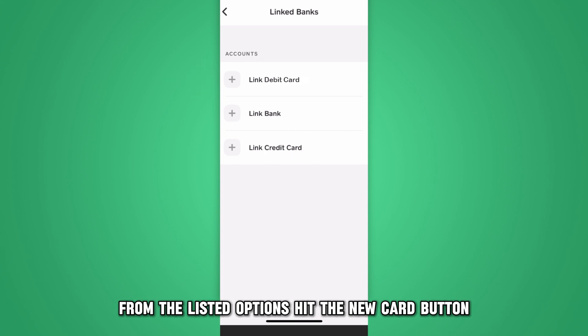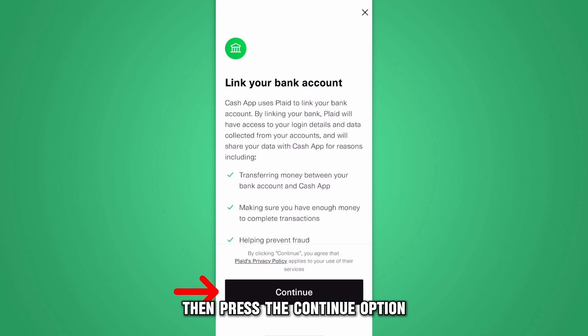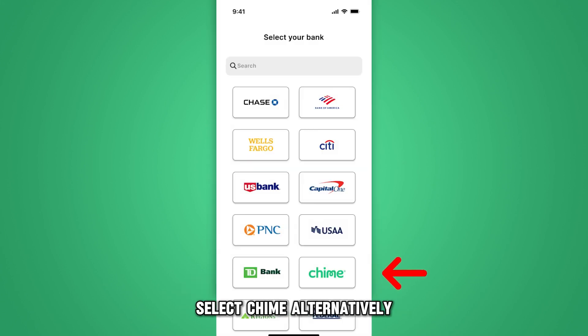Hit the New Card button. Then, press the Continue option. From the provided options, select Chime.